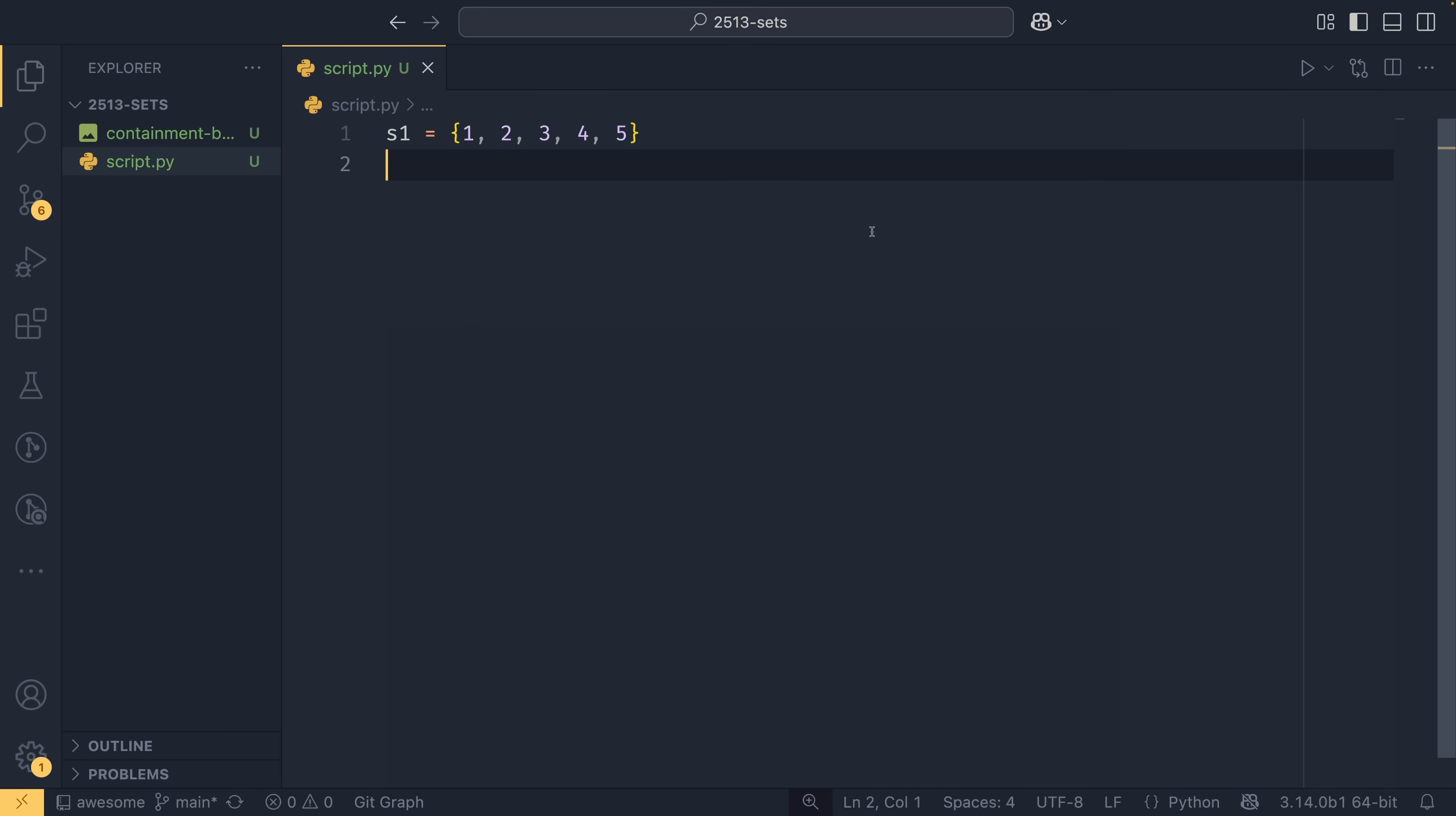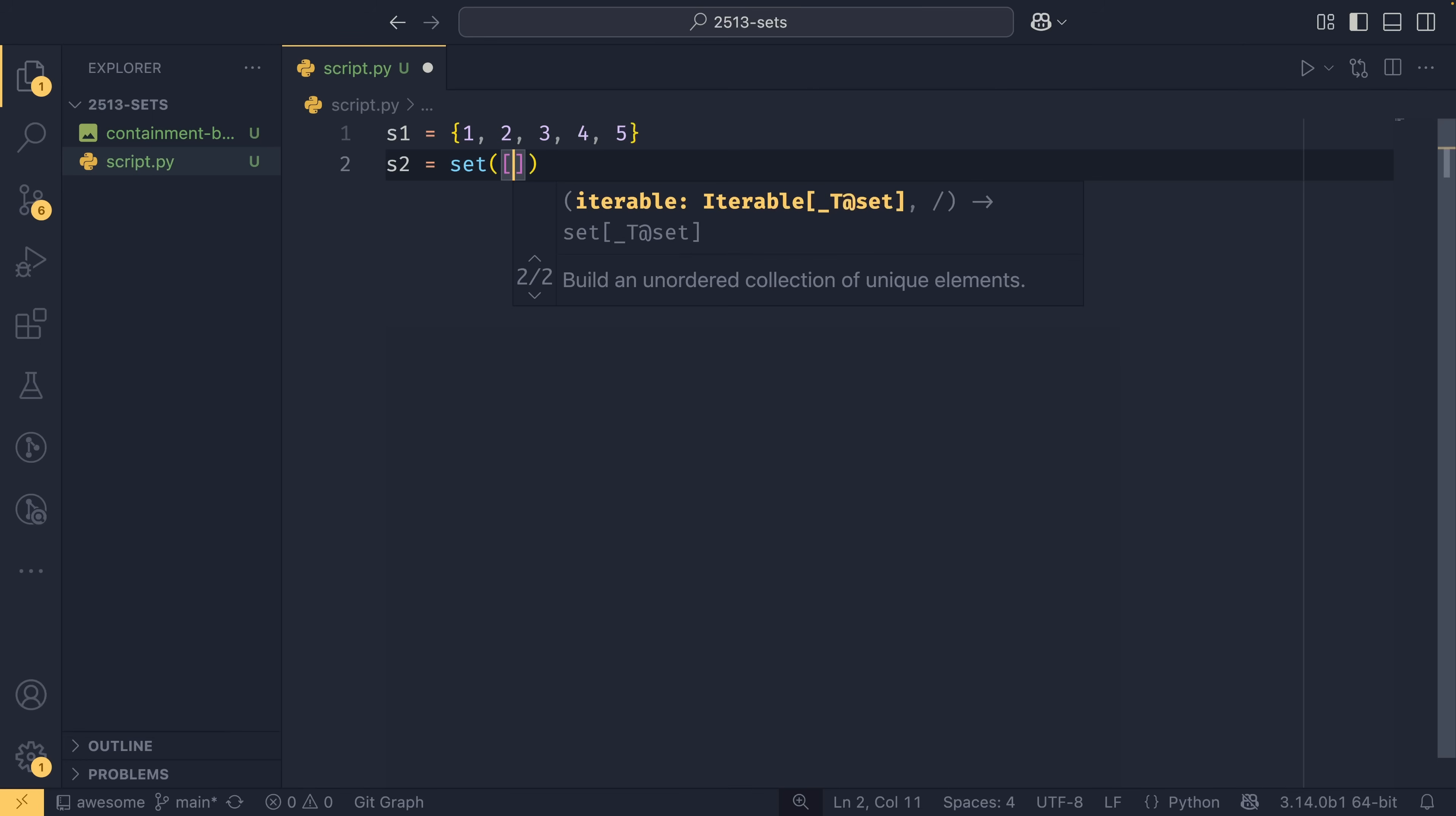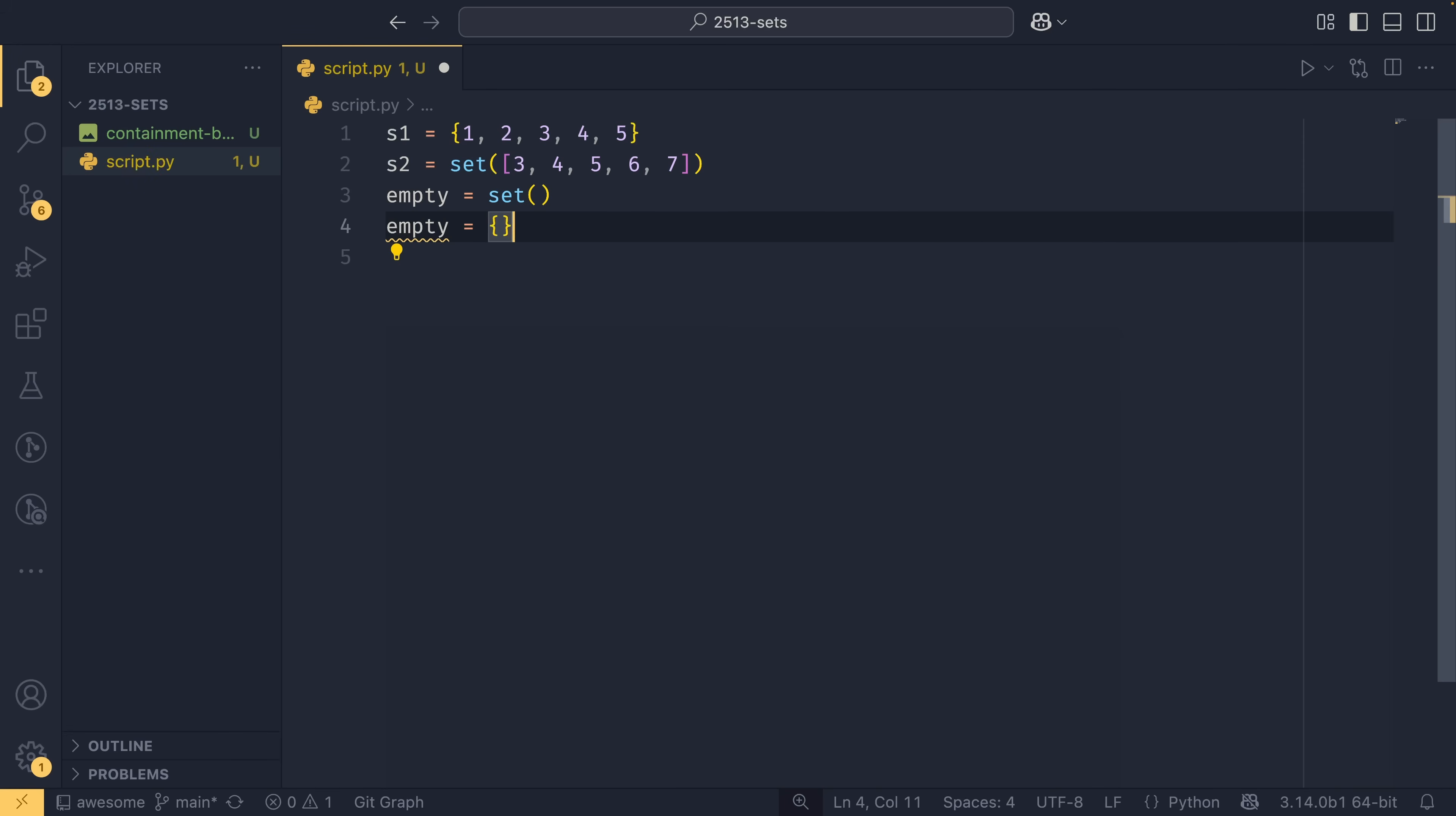Alternatively, if you already have a collection of elements and you want to turn it into a set, then you can use the set constructor and then you can just pass any iterable over. So if you do three, four, five, six, seven, this will create a set using this list of elements as a baseline. If you want to create an empty set, you must use this constructor. So you must do it like this. If you try and do it like this, it will actually create a dictionary. So you must use the set constructor if you want to create an empty set.